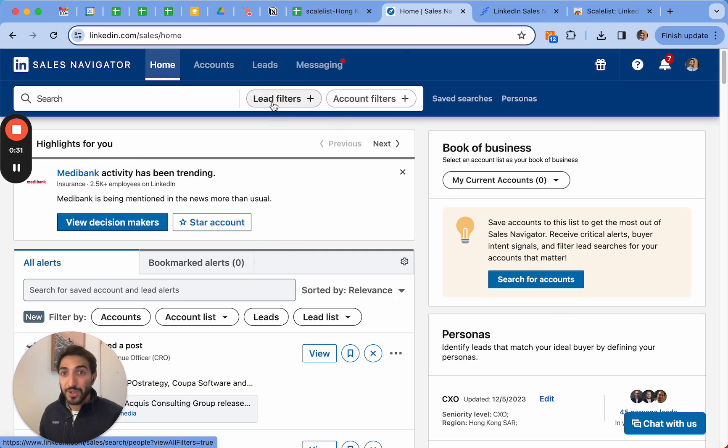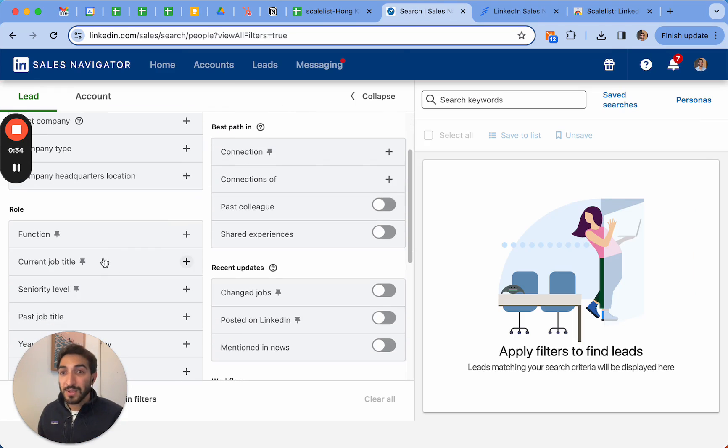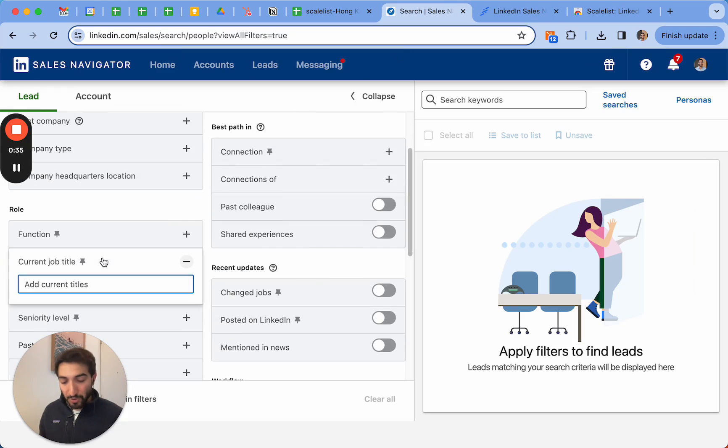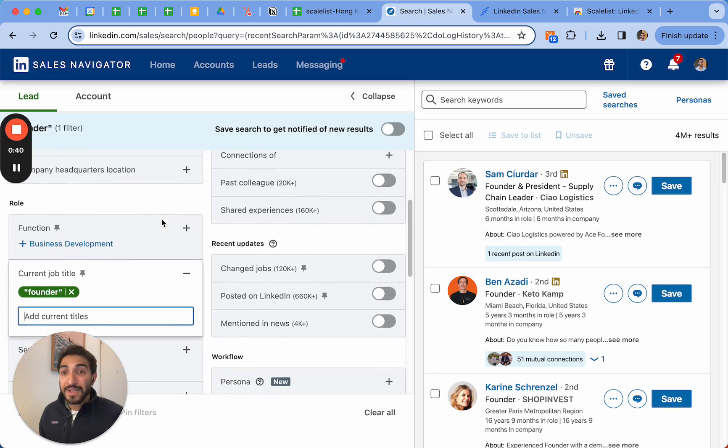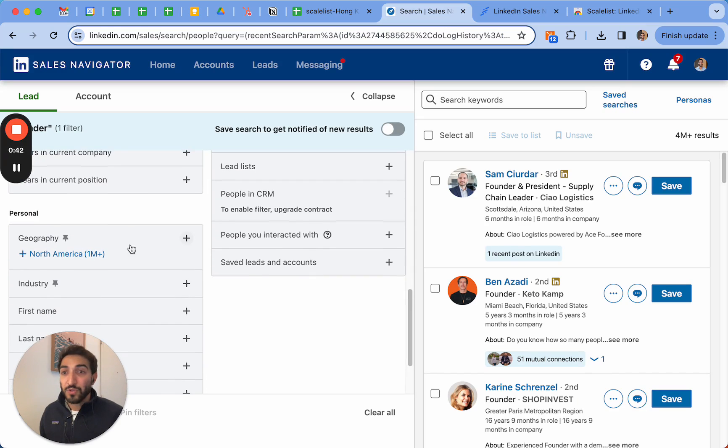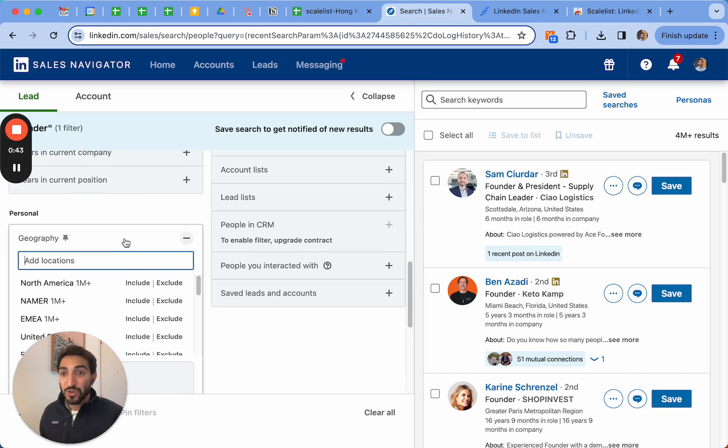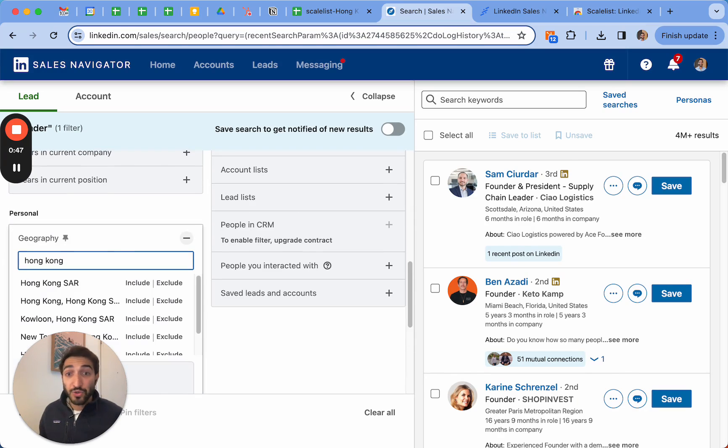The way you can do it is go first on LinkedIn Sales Navigator. We're going to set up filters. What I've done is quite simple - I looked for 'founder' as their current job title. I'm located in Hong Kong so I chose Hong Kong as a geography, but you can think about any other place - can be New York, London, Paris, wherever you're located.